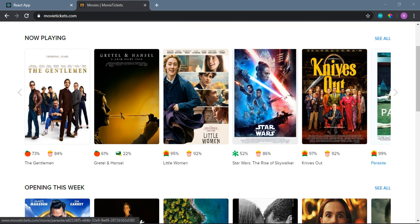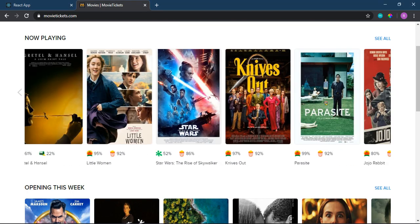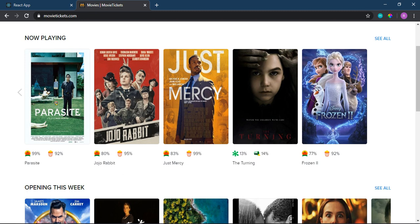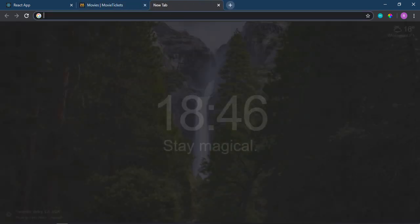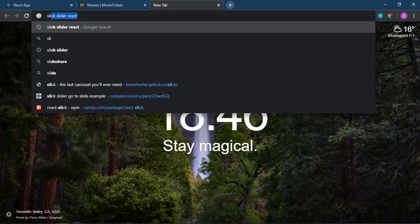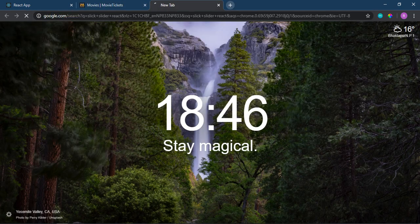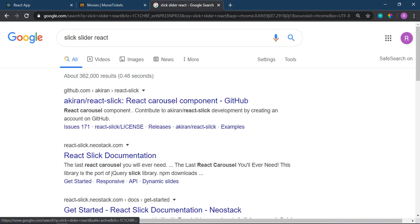Hello everyone, in this video I am going to implement sliders in React. This is a slick slider, one of the famous sliders that I will implement. I will go to Google and search for slick slider React.